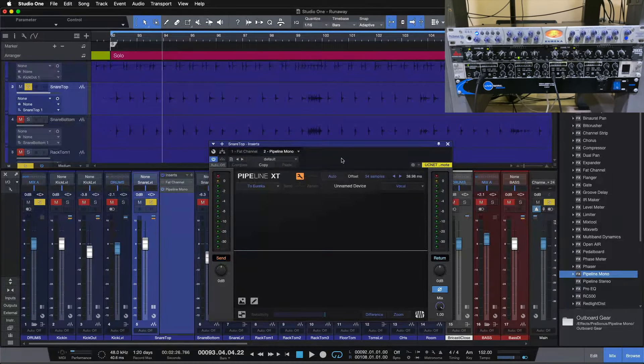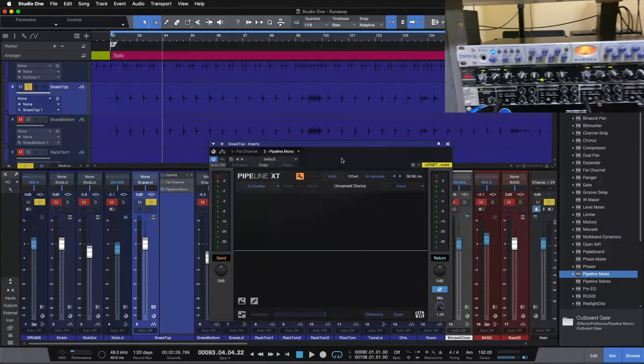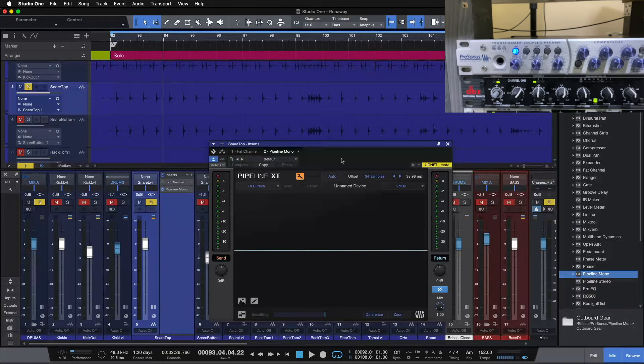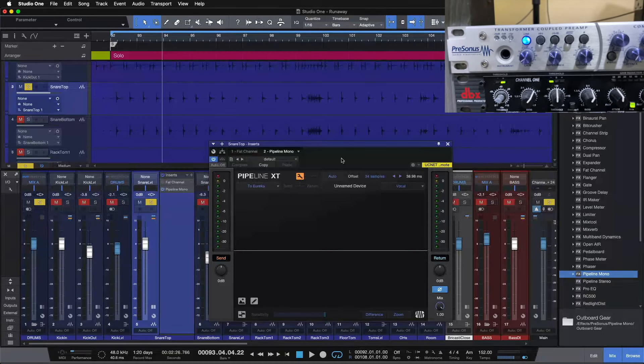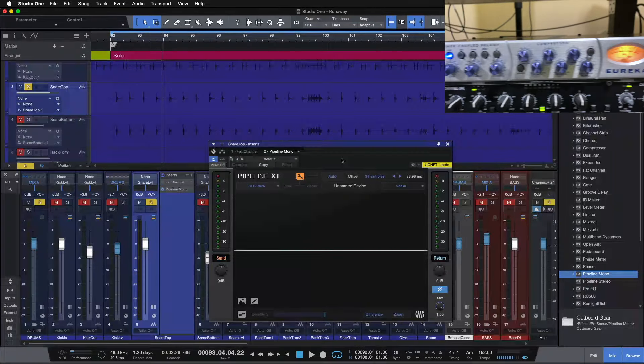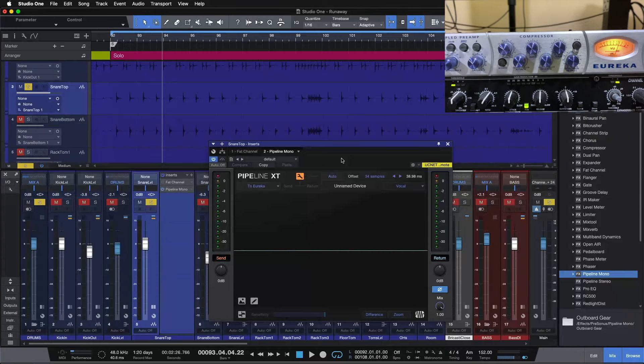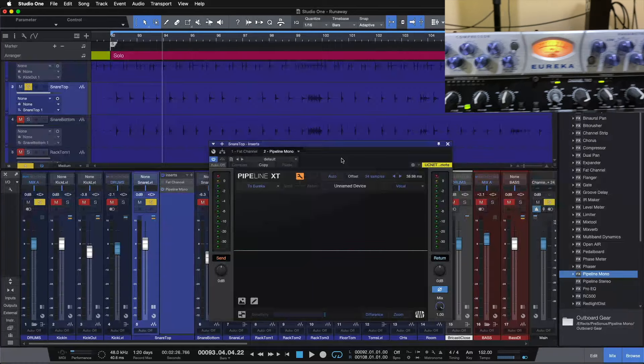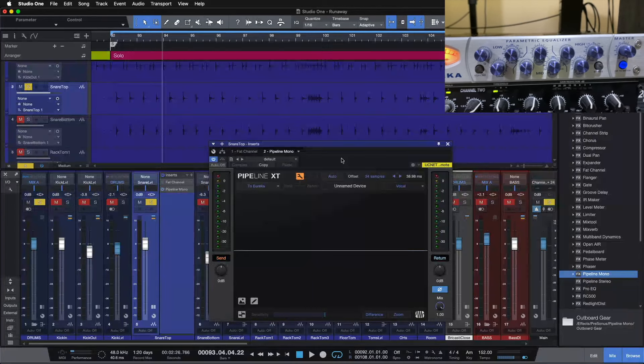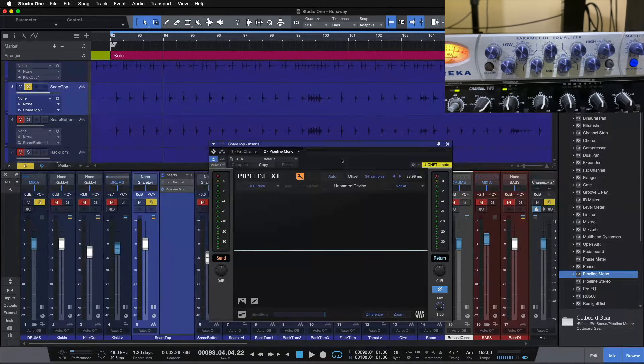Here we are looking at the Eureka. It's this top channel strip by Presonus. So here's our preamp stage, here's our compressor stage, here's our meter, and here is our EQ.